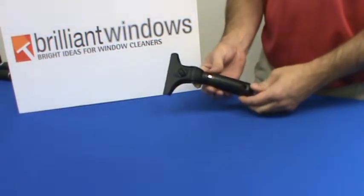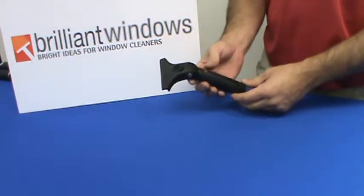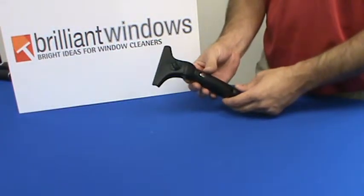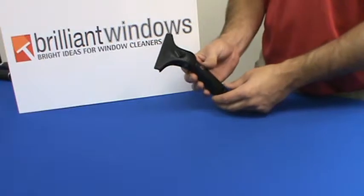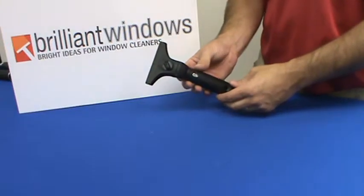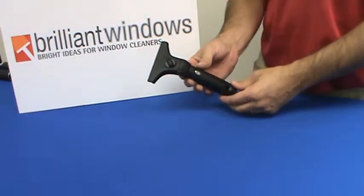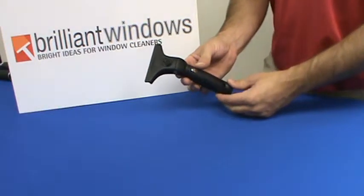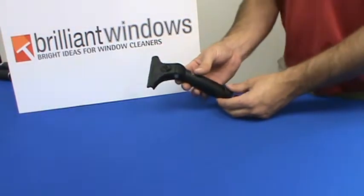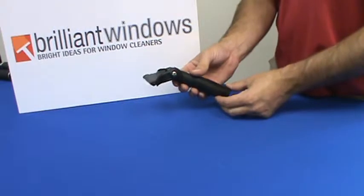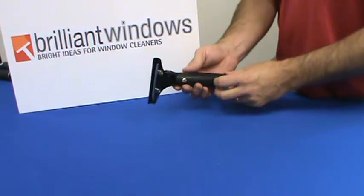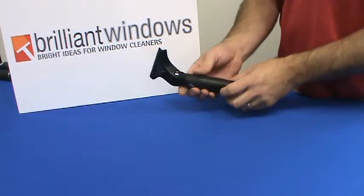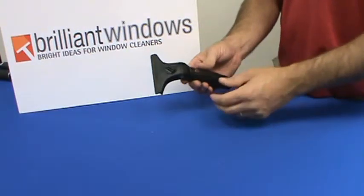Hello from BrilliantWindows.com. Today we're talking about the Etteray Contour Pro Plus Squeegee Handle. This is one of the latest and greatest in squeegee handle technology and offers many versatile functions.